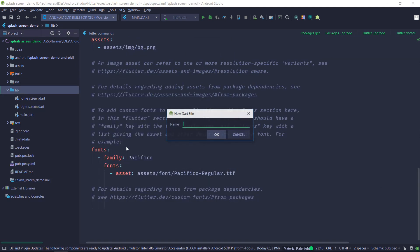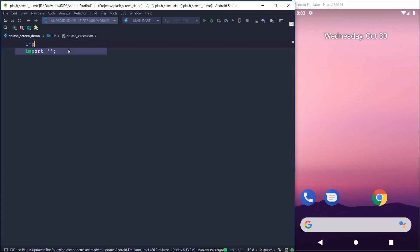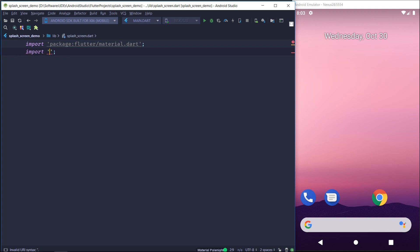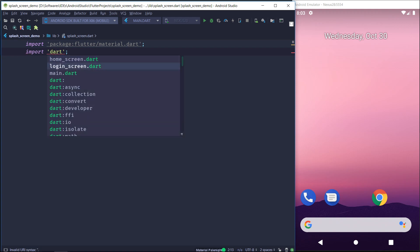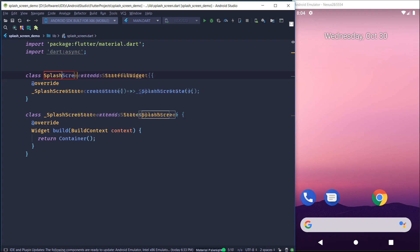So as always we are going to be creating our widget inside a new file. So let's create a new file. So as usual we'll begin with the material import and this time around we'll also need the dart async import. So we'll also do that. So we are going to be creating a stateful widget because we need the init state call.